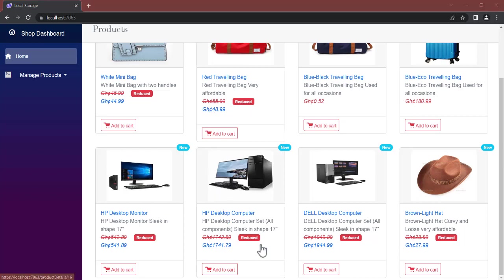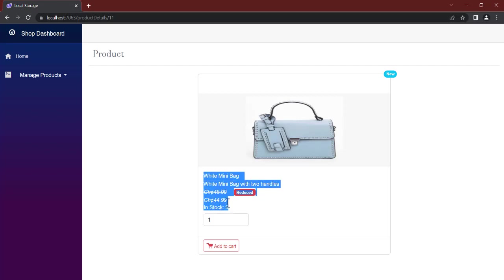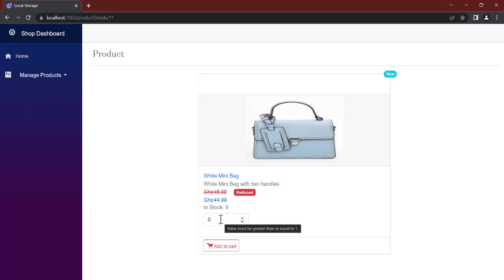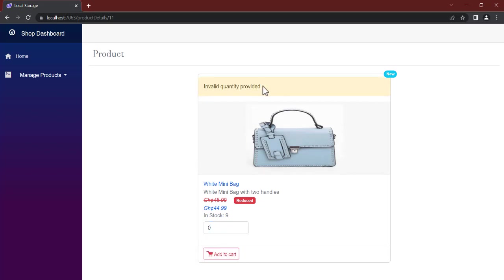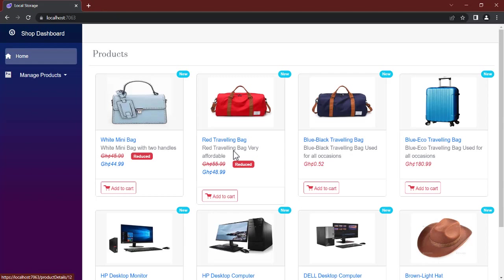We can click on a product to go to its details page, read information about it, and see the number of stocks available — for example, nine. We can adjust the quantity we want to buy; the minimum is one. If you clear it and try to add to cart, it tells you the value must be greater than or equal to one. If you pass zero, you get an 'invalid quantity provided' message.